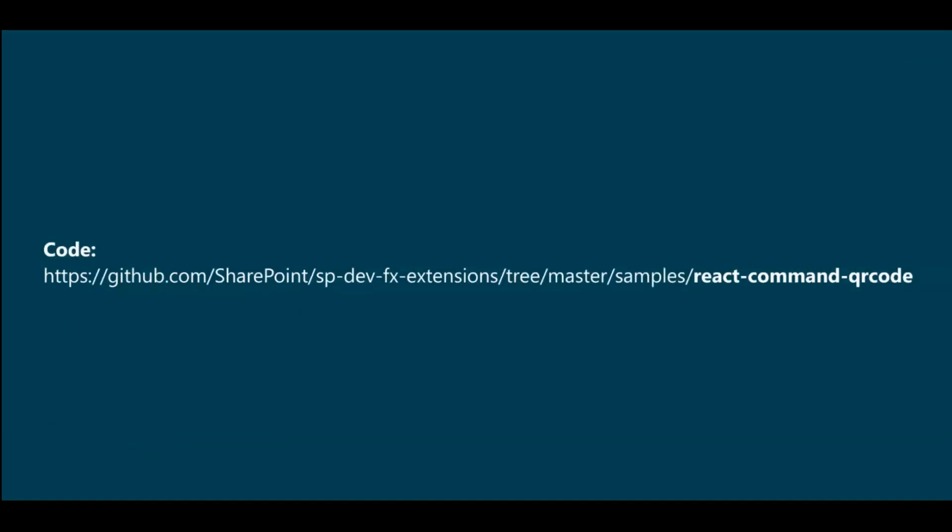So what I'll be talking about today is an extension that I published on the spfx extensions called React Command QR code, and what it does is actually generates QR codes.